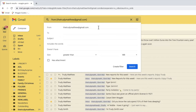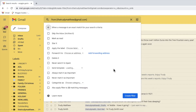I now want to tell Gmail what to do with the emails that have been selected. To do that I'll click on the create filter link at the bottom of the search box. This opens a new page from which we can choose a number of options.